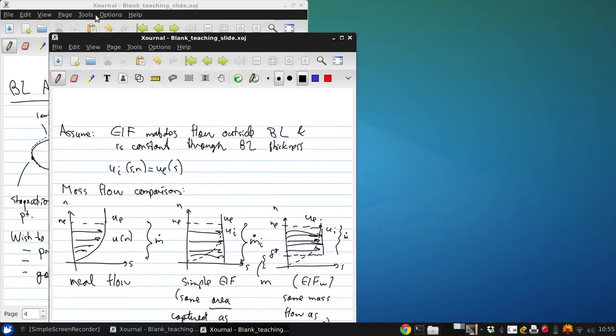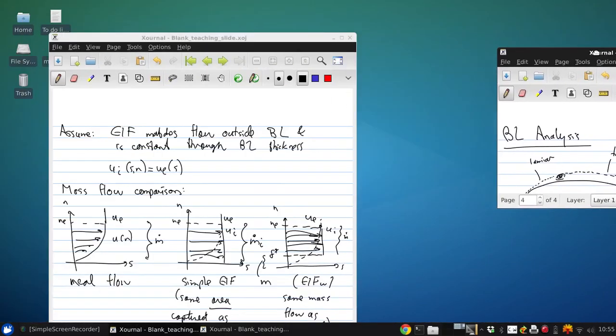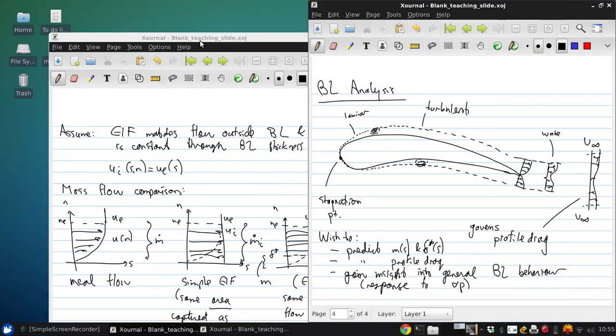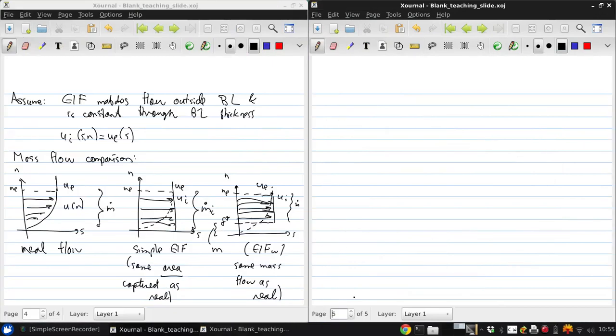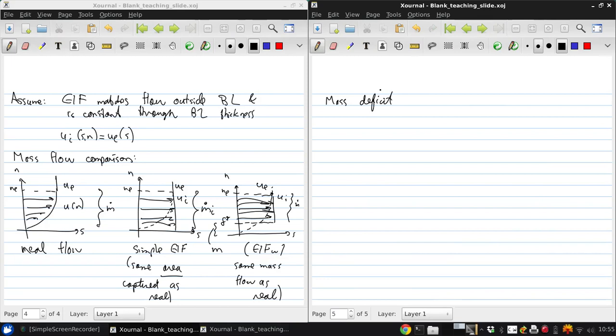And by comparing these three scenarios, what we see is that the mass deficit, m, is m dot i minus m dot.